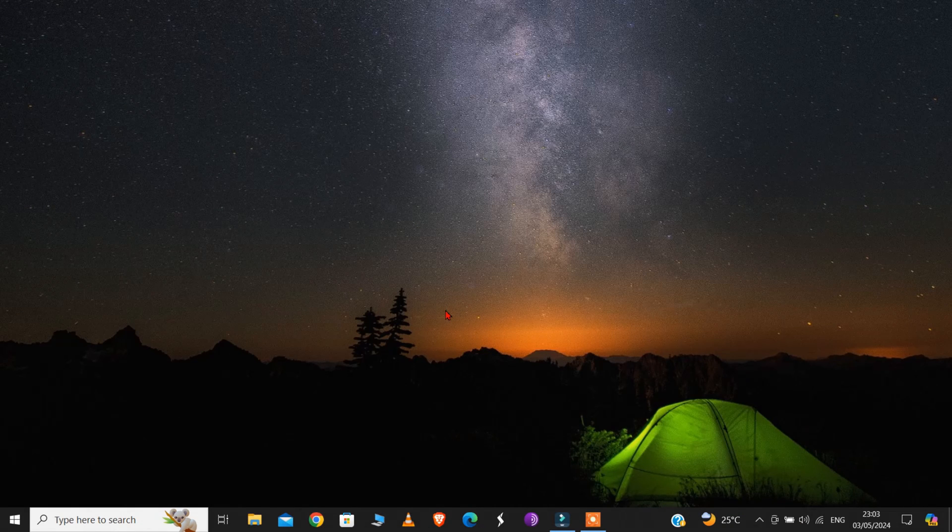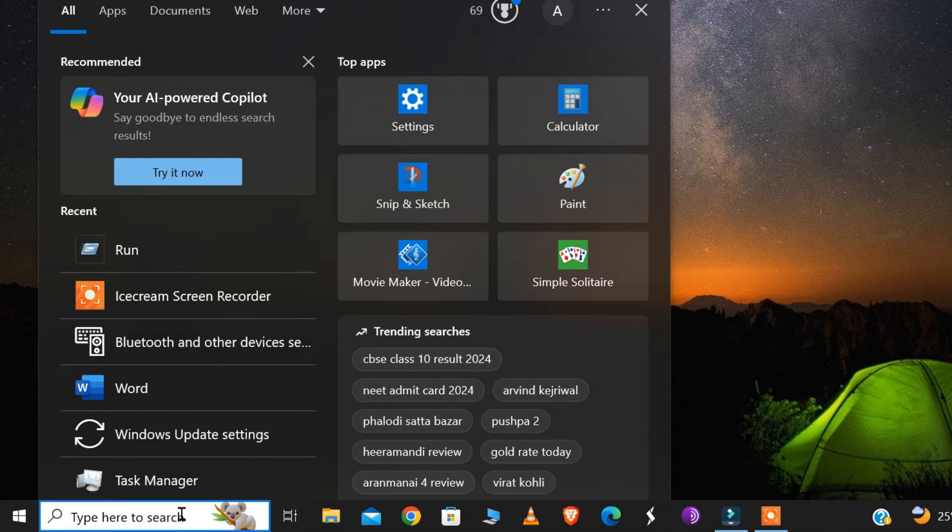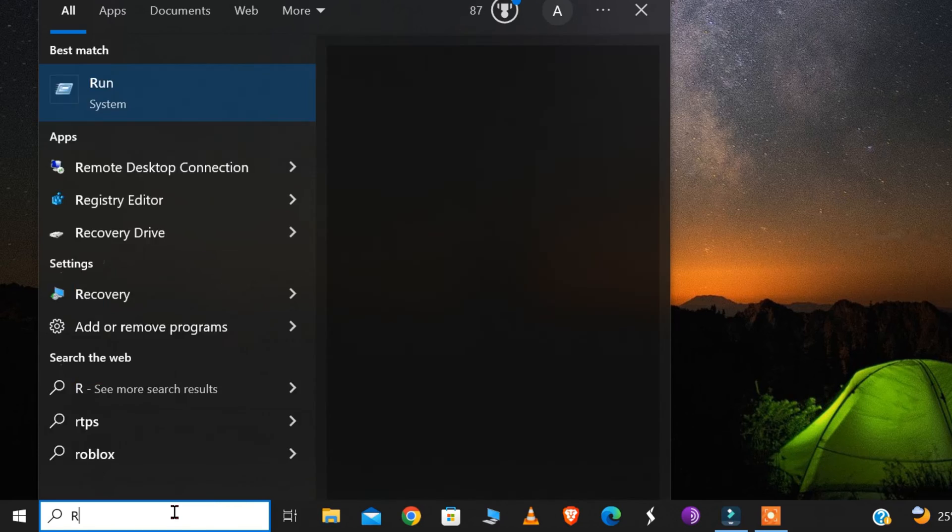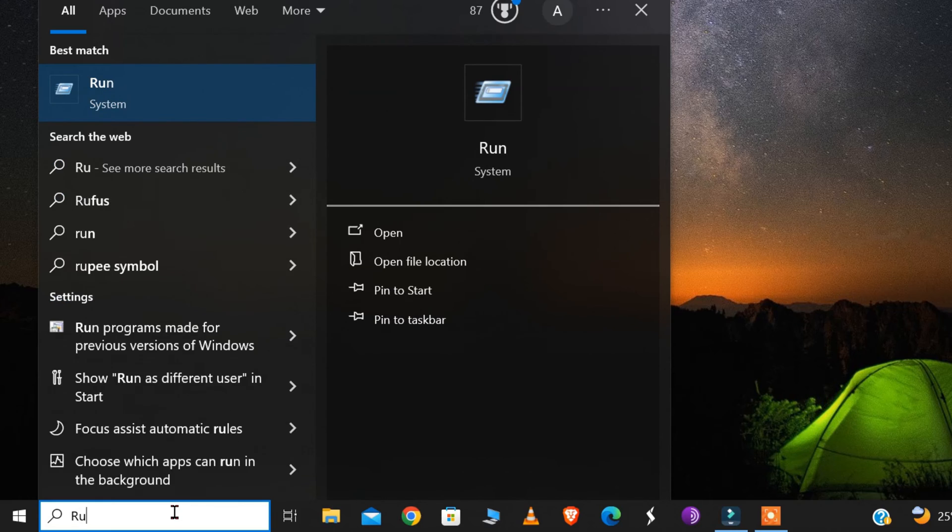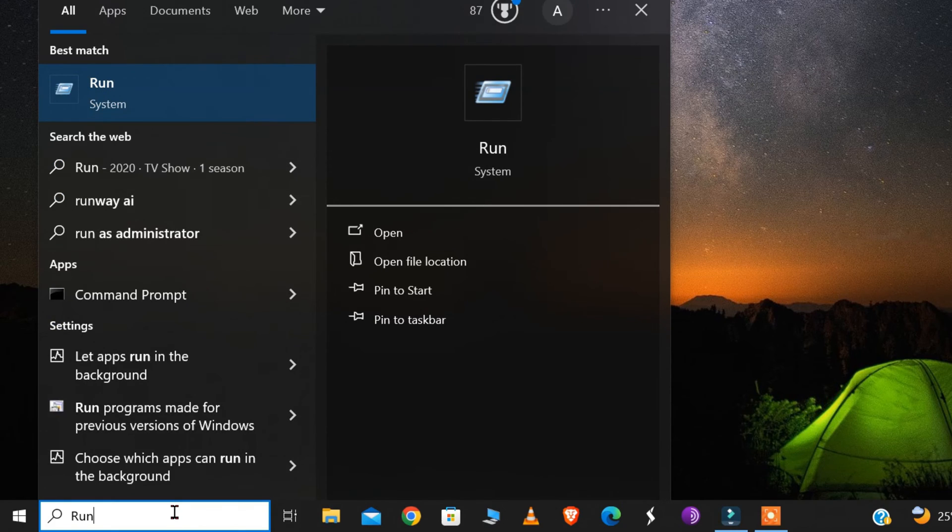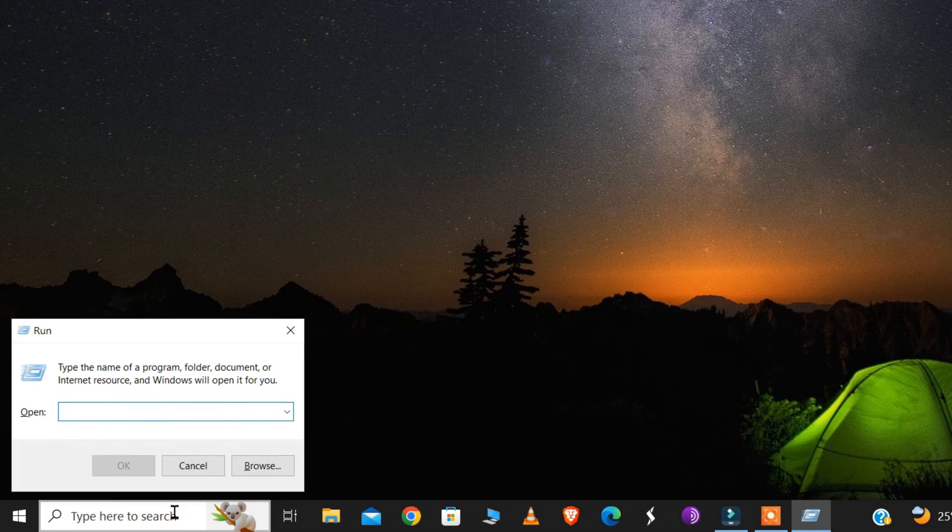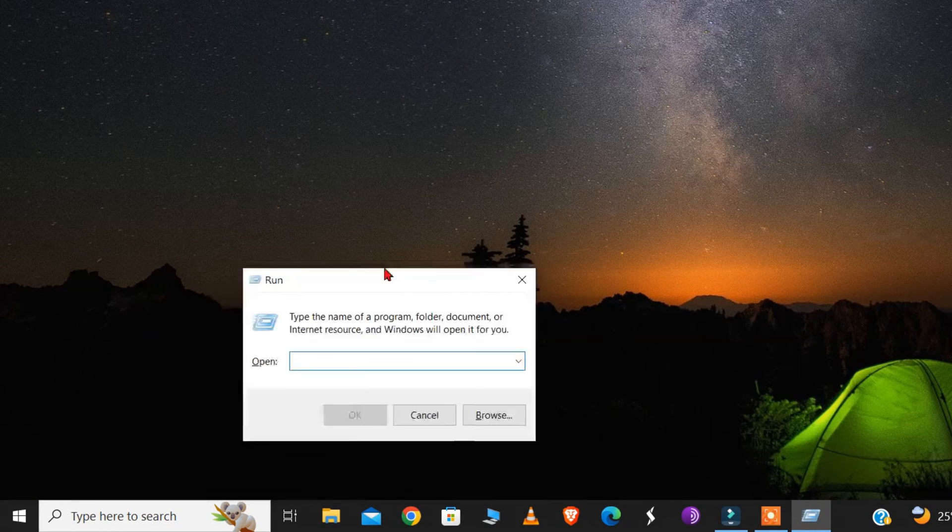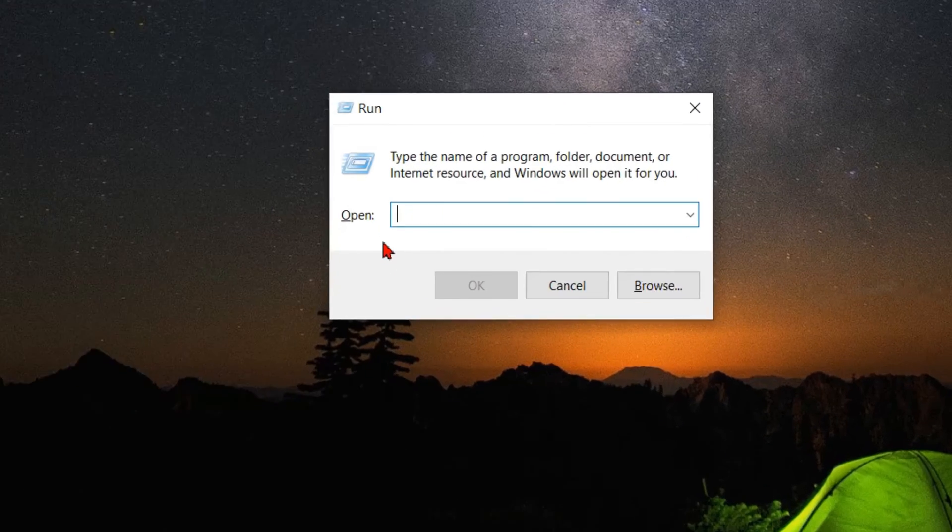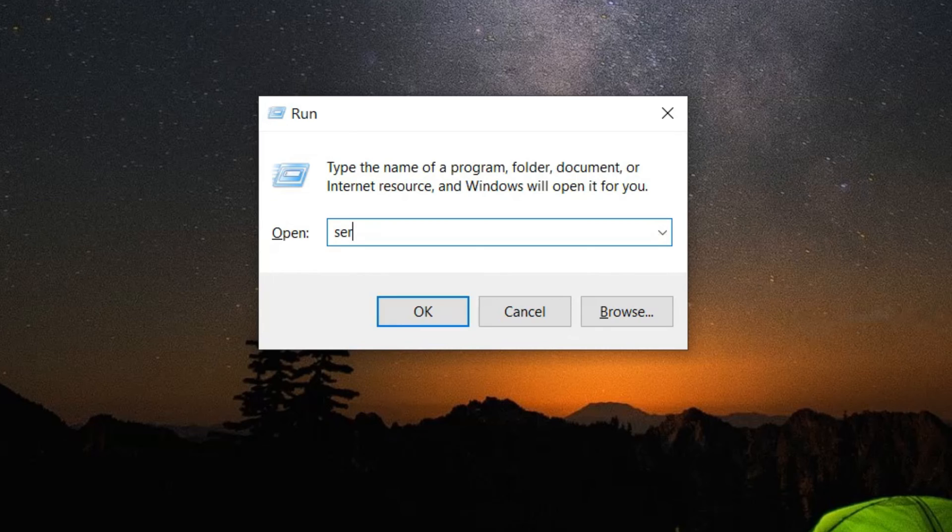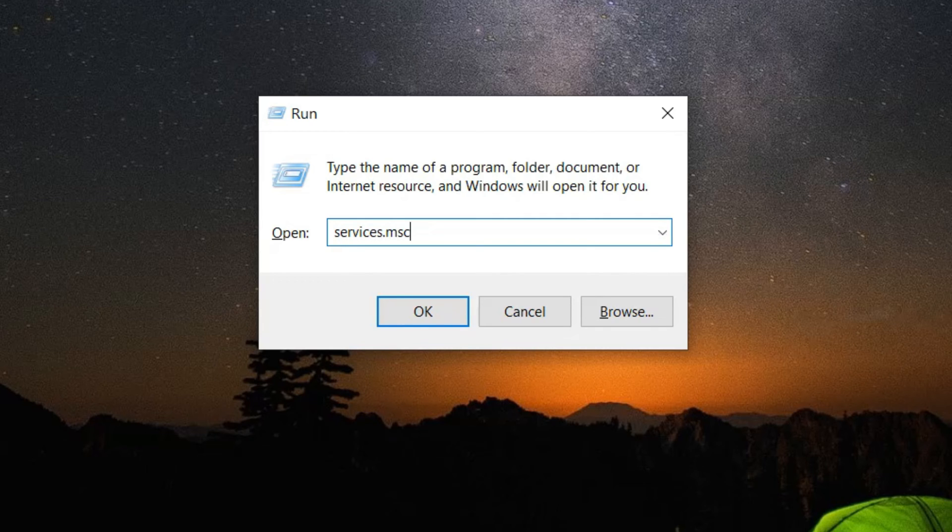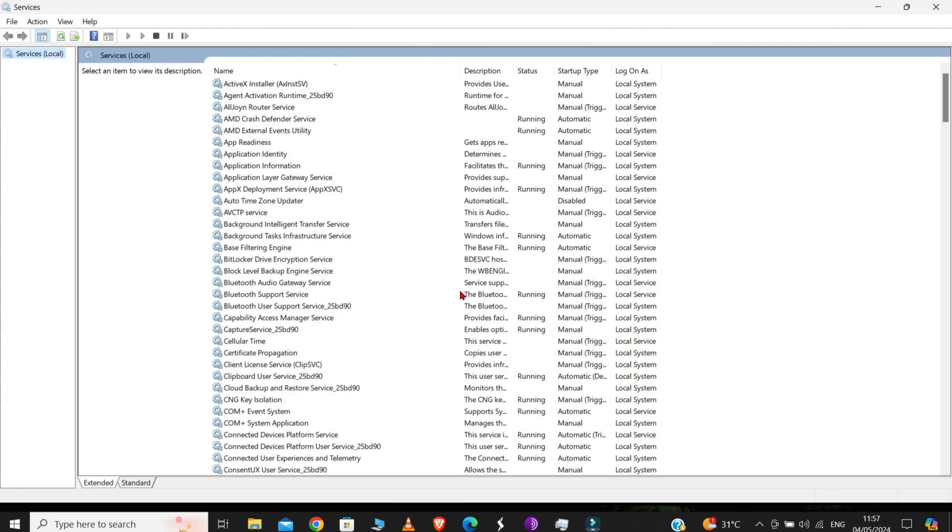The very first thing you have to do is go to your Windows search bar and type RUN and press Enter. This pop-up will come up. Now, in this box, type services.msc, as shown in the video. Then click on OK, and this window will open up.